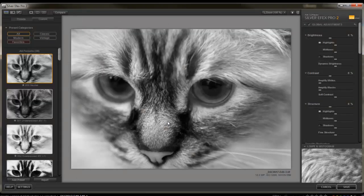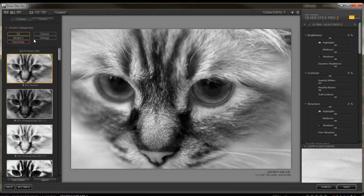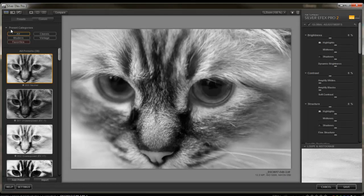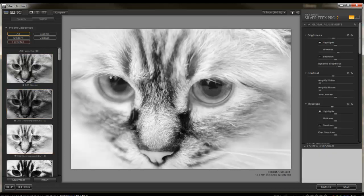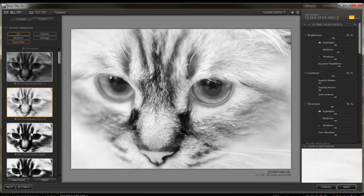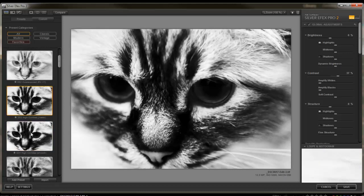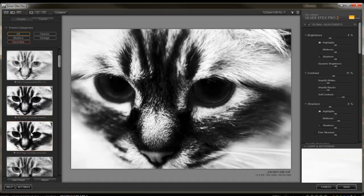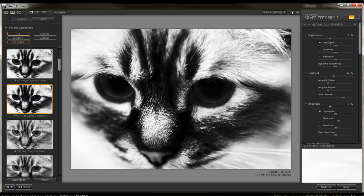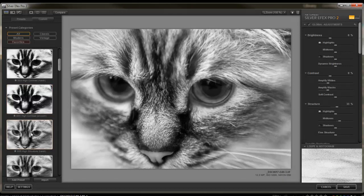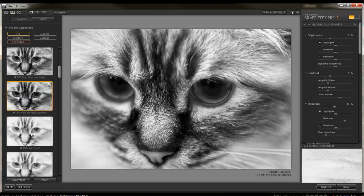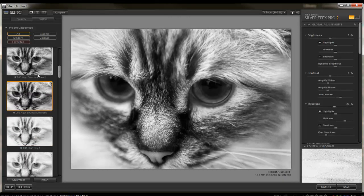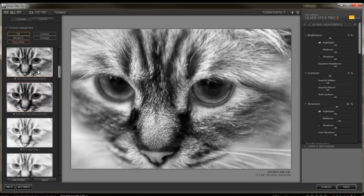And from there, you'll see that we have Preset Categories. I have all selected. And it gives you a lot of different options to work with. High Structure, Smooth vs. Harsh, High Key 1, High Key 2, Low Key.